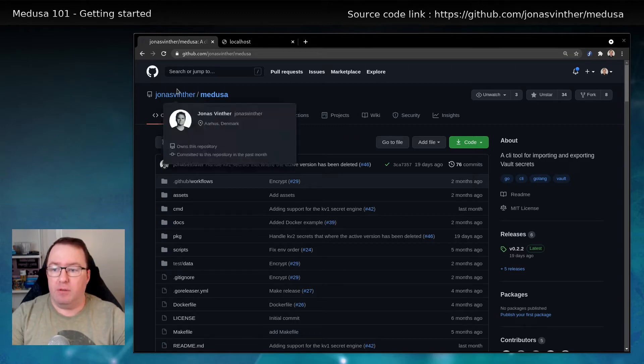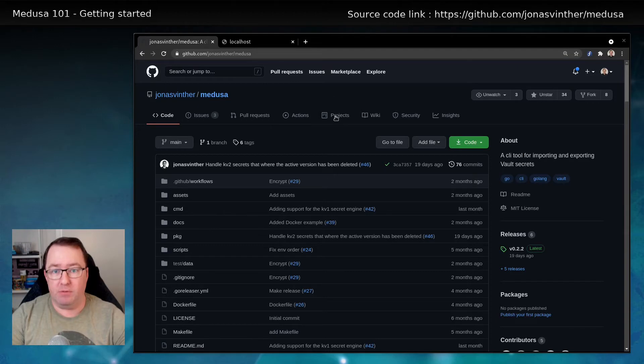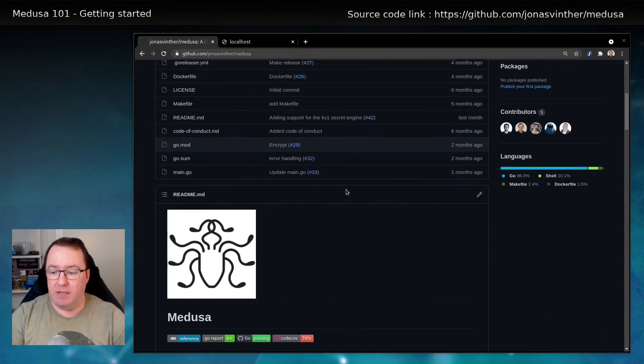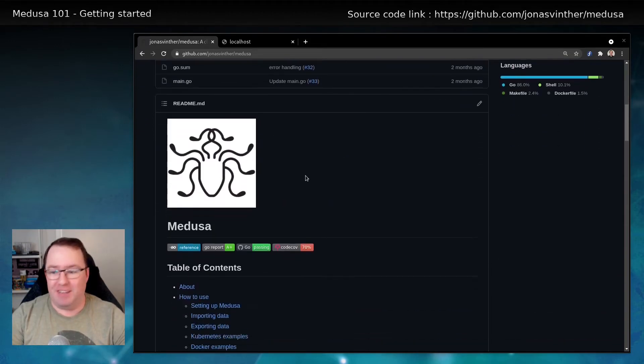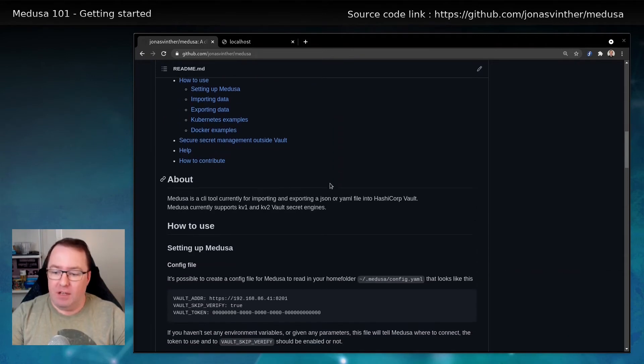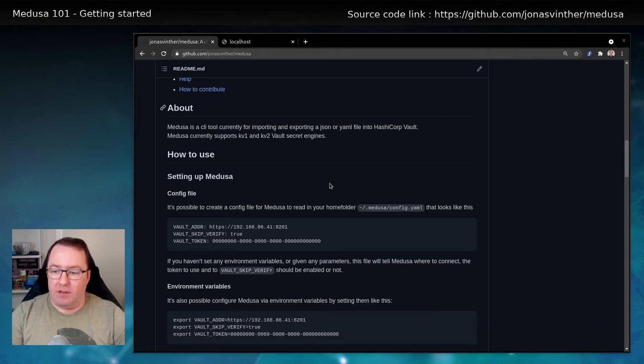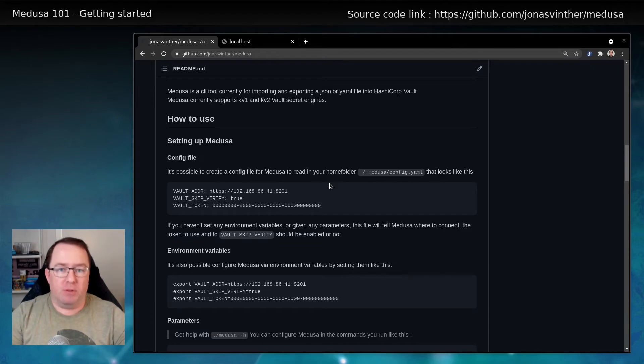So if we look at his GitHub account under Medusa, we can see it has a logo and it has a table of content. And the way that you can use Medusa is there's three ways you can configure it, basically.